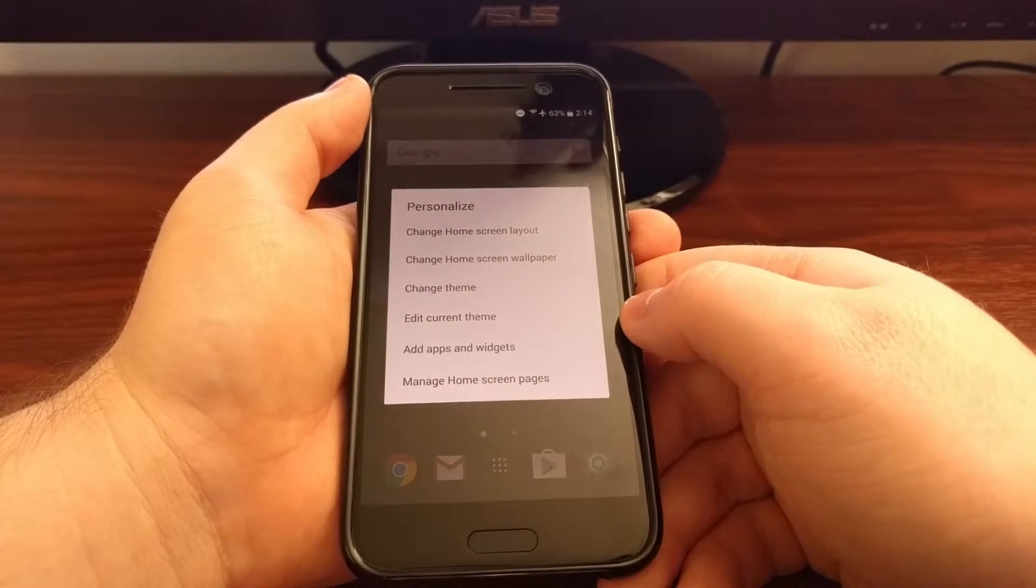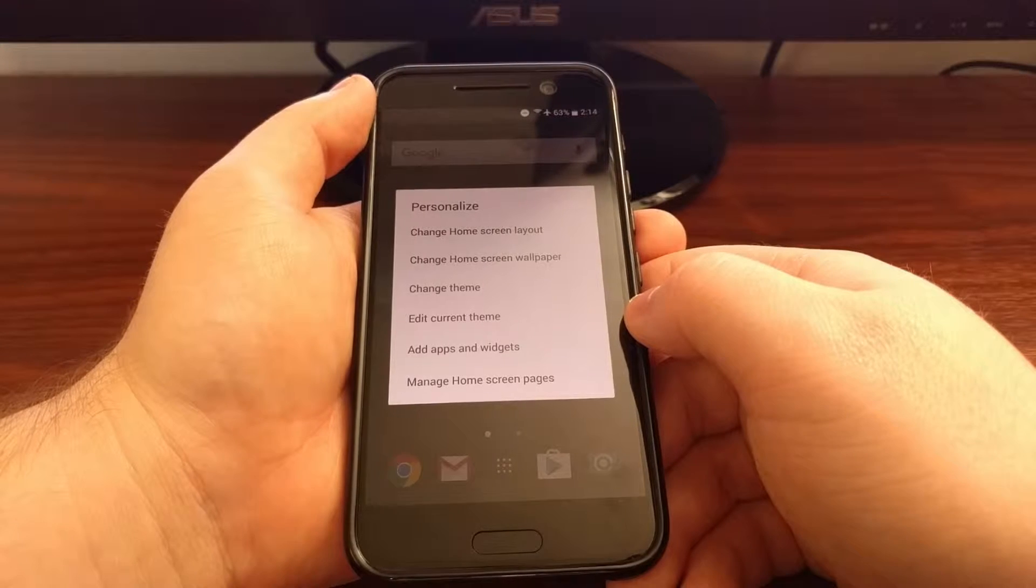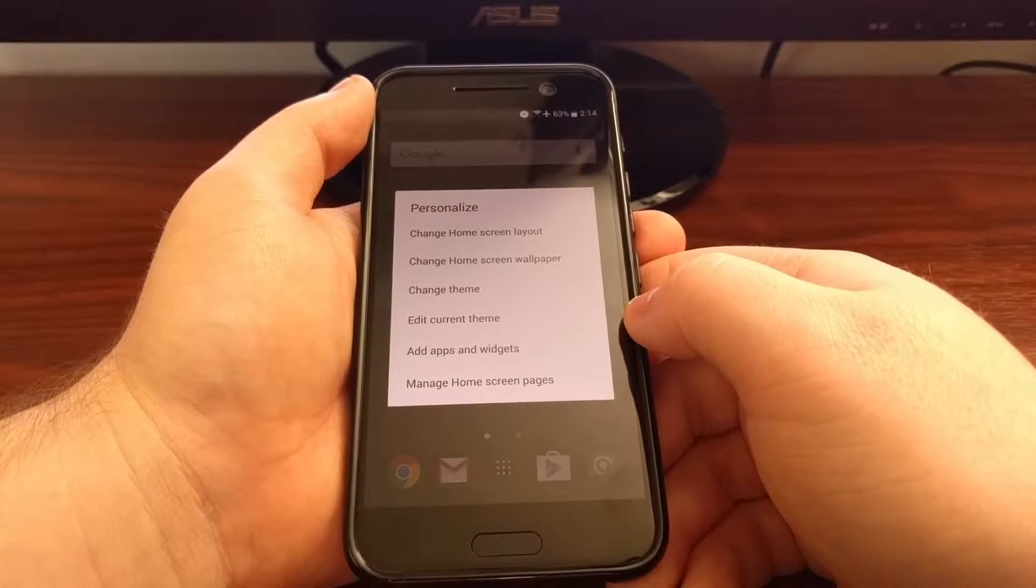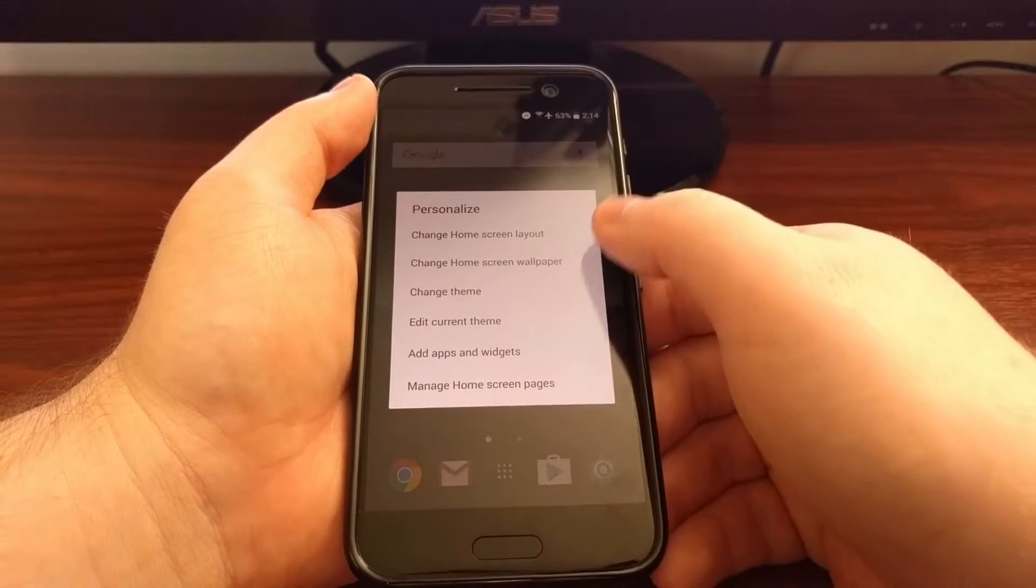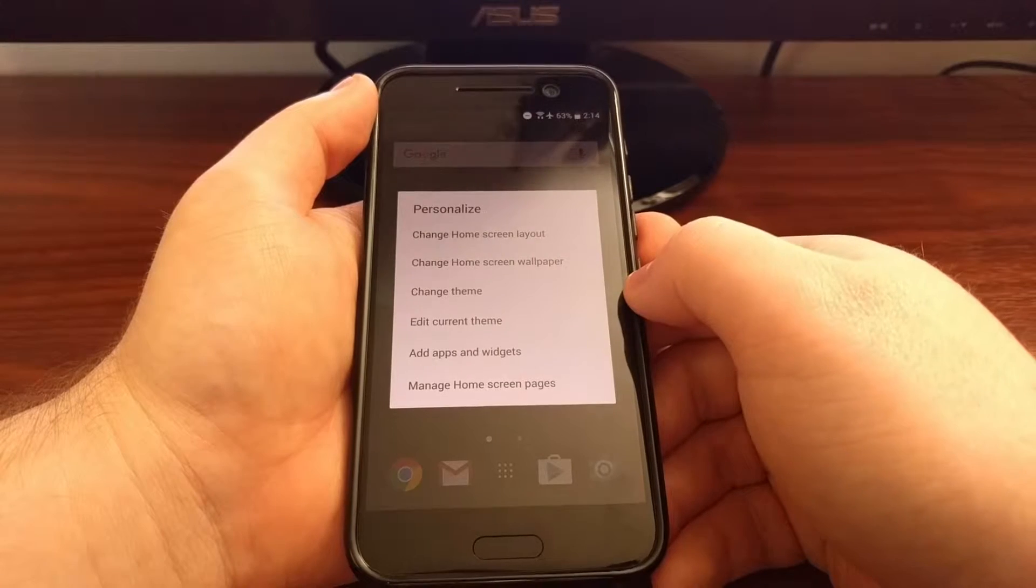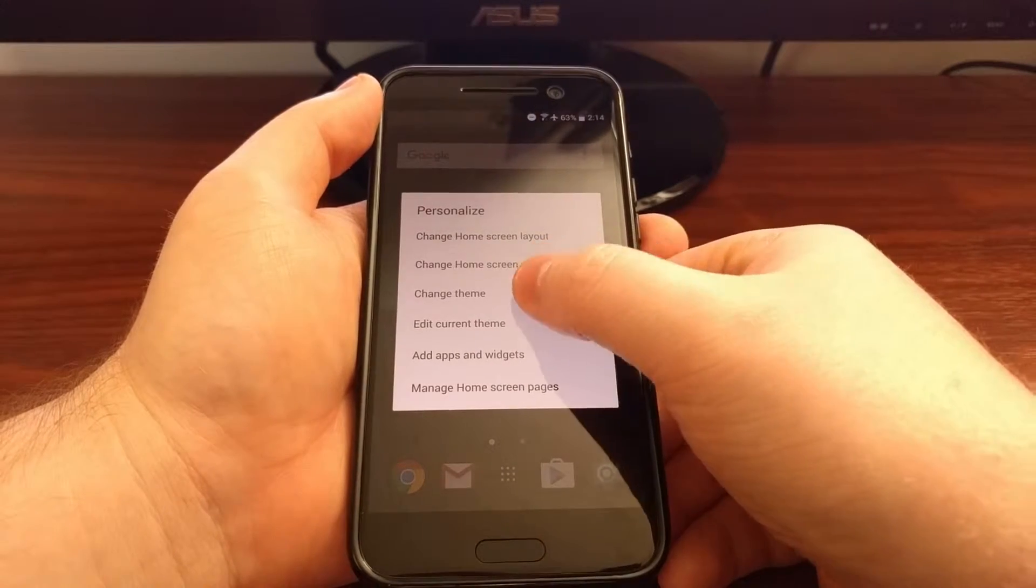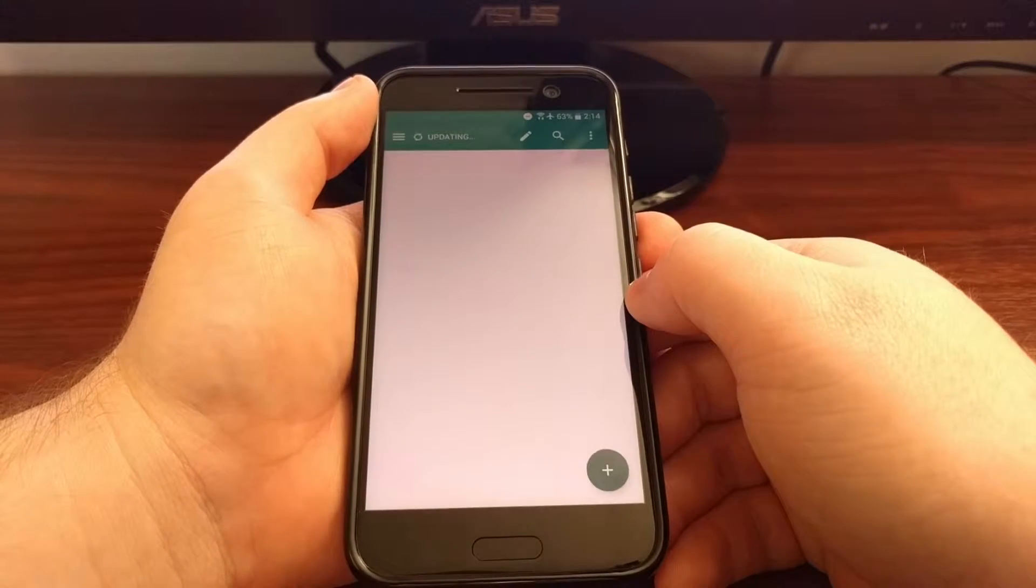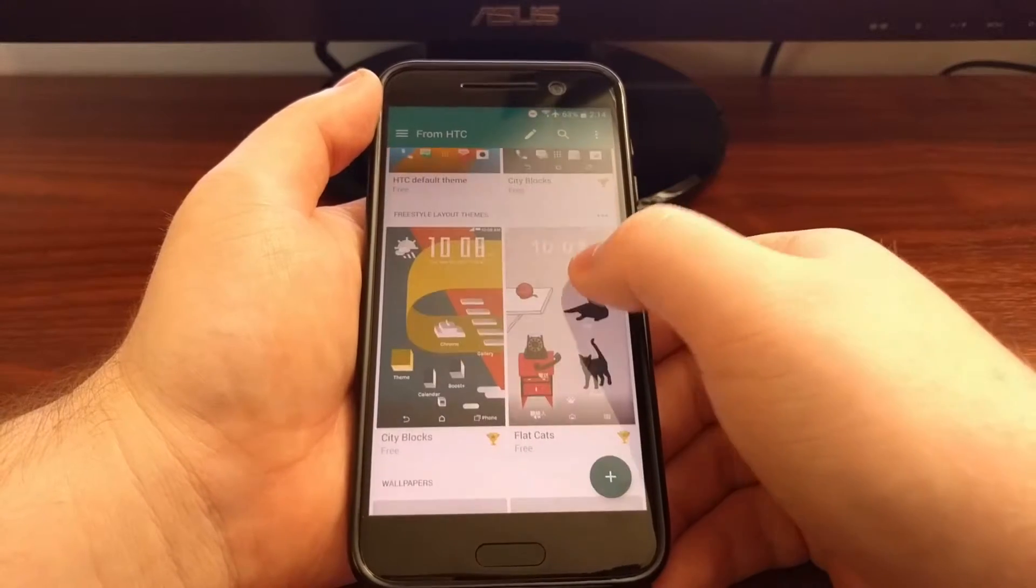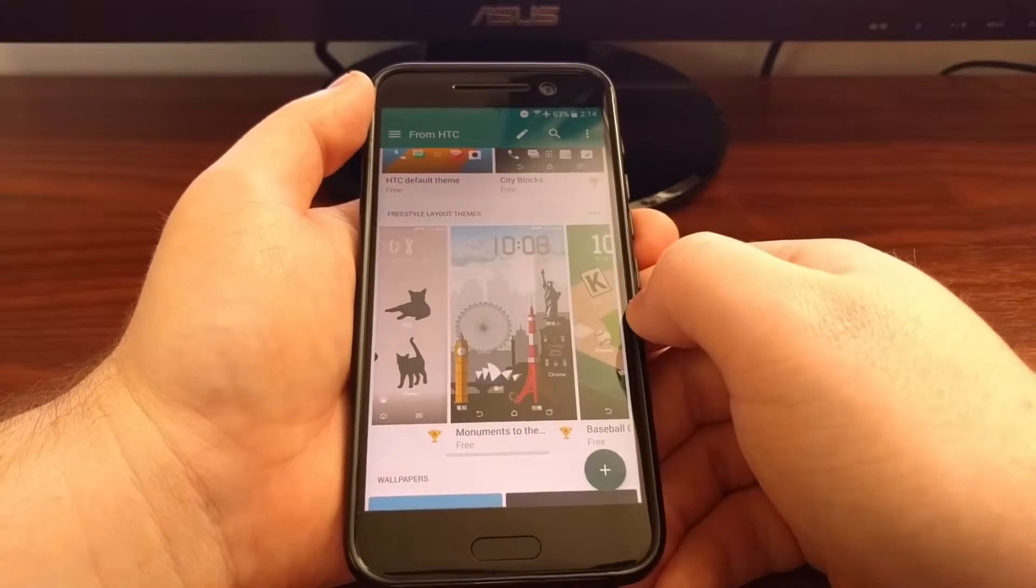To do that, just like before, we're going to need to long press on an empty spot of the home screen. You can do this one of two different ways. We can either tap the change theme option and then pick from a freestyle theme.